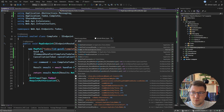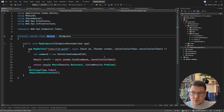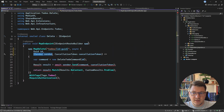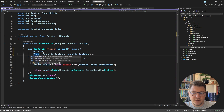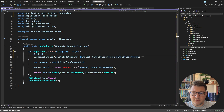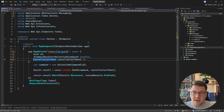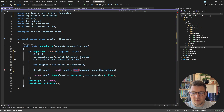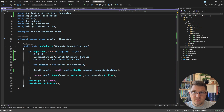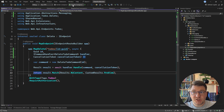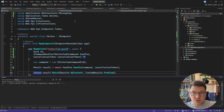Let's apply the same refactoring to the DeleteToDo endpoint. I inject an ICommandHandler of DeleteToDoCommand, call handler.Handle with the respective arguments, and remove the MediatR reference.